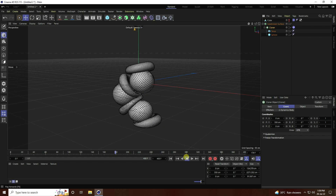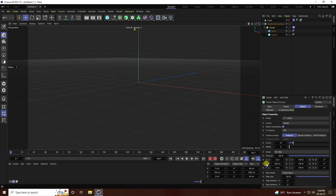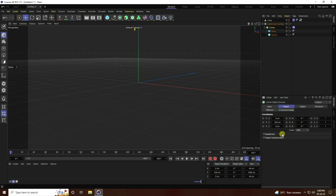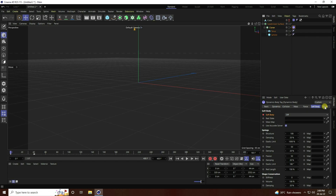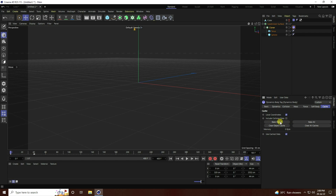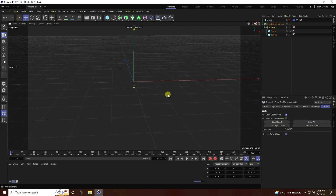Now stop and adjust the Cloner position — change to about 180 and 320. Increase the count to 15. Go to the Soft Body tag and bake — Bake All. Let it take a little time. After baking, go back and play.